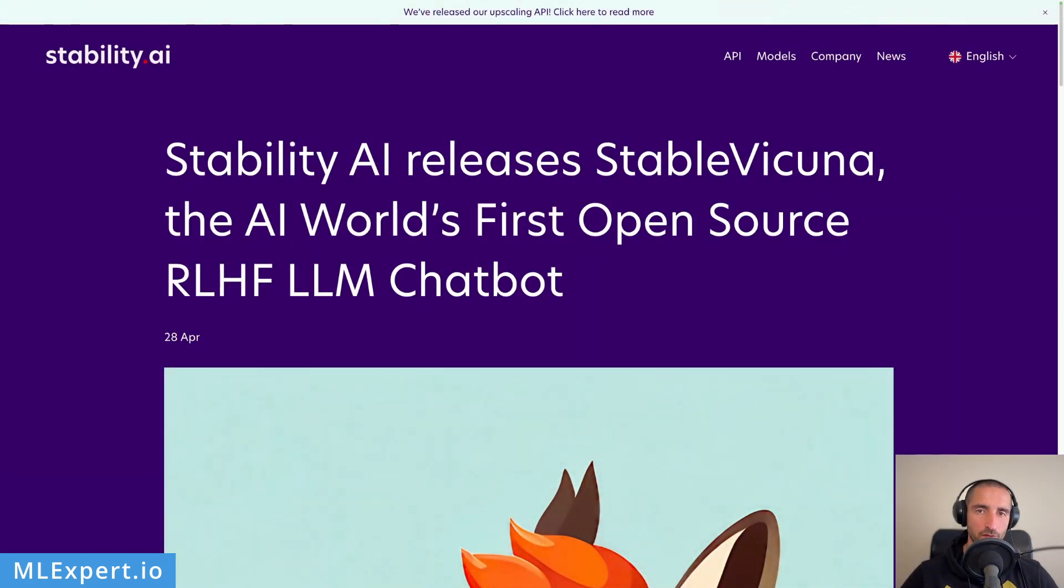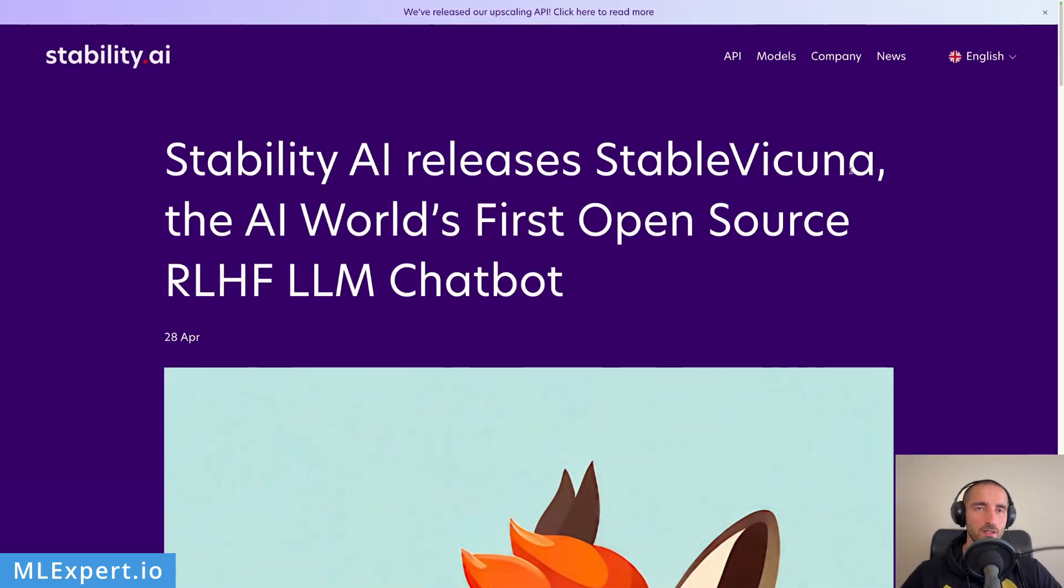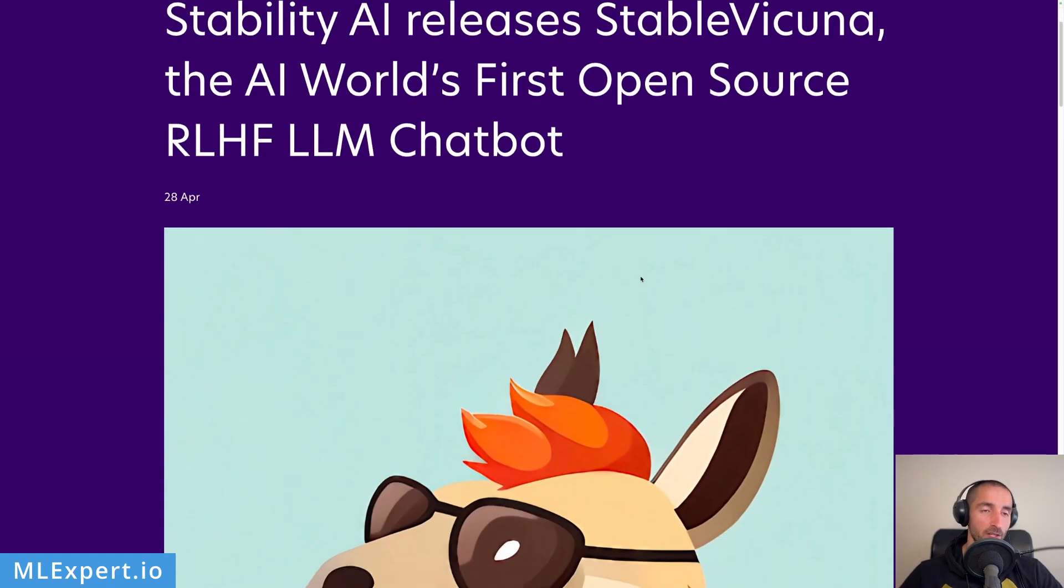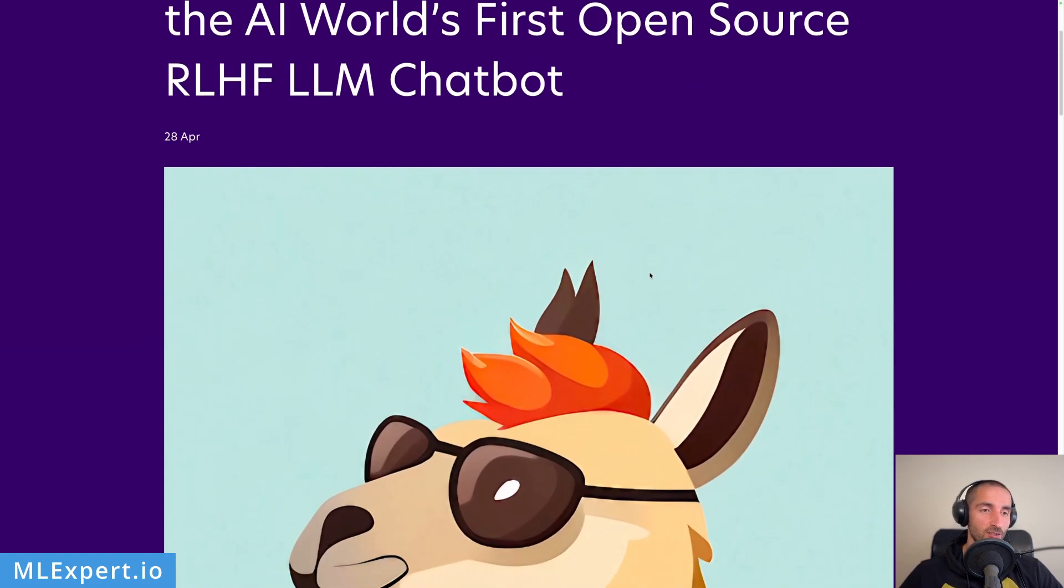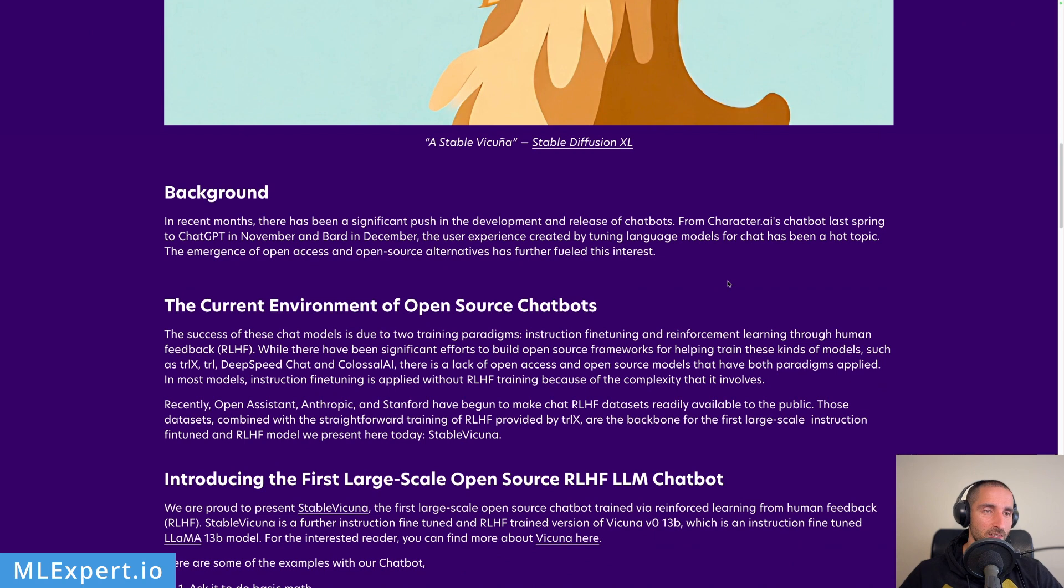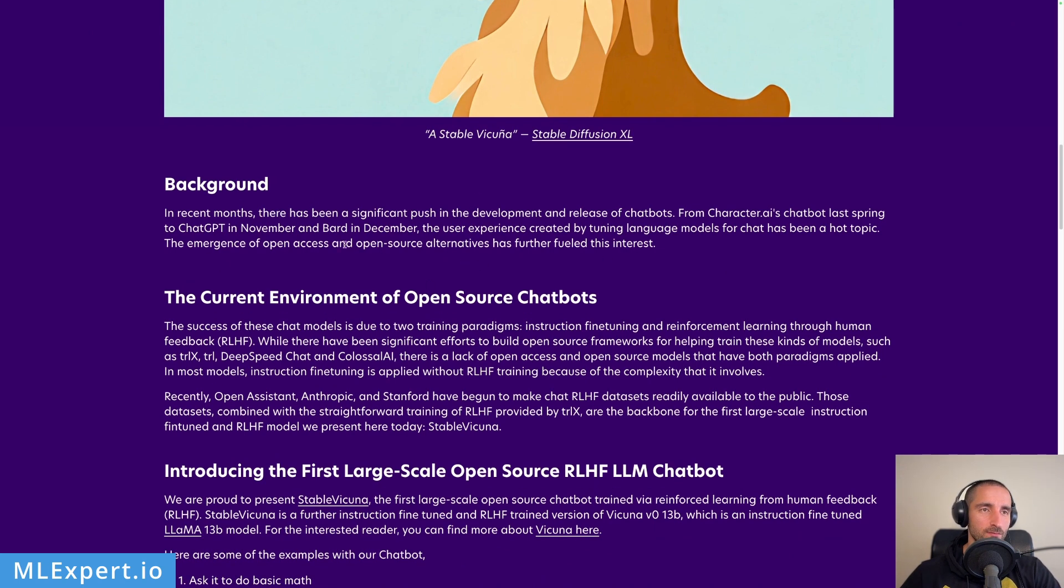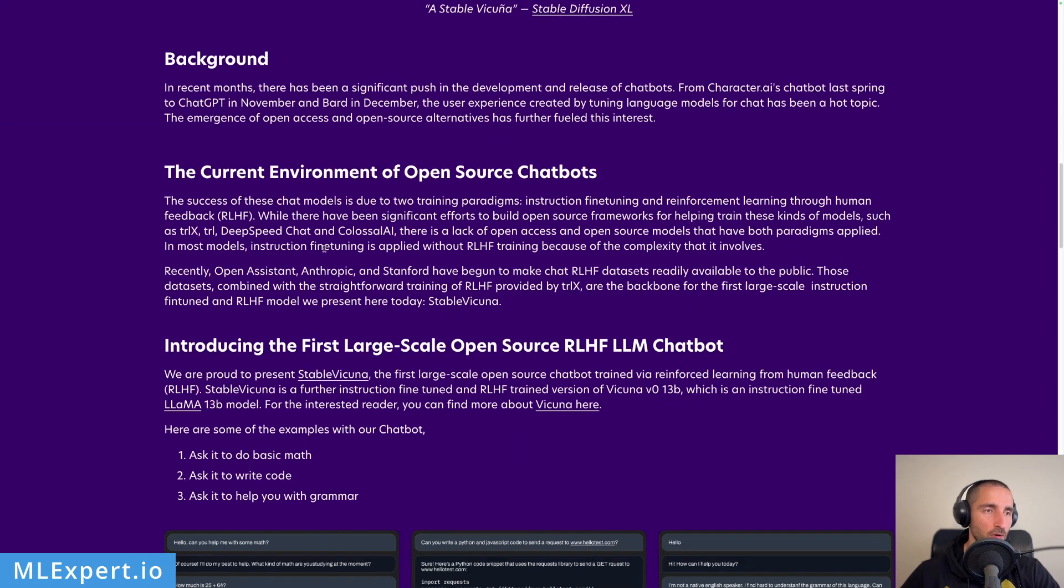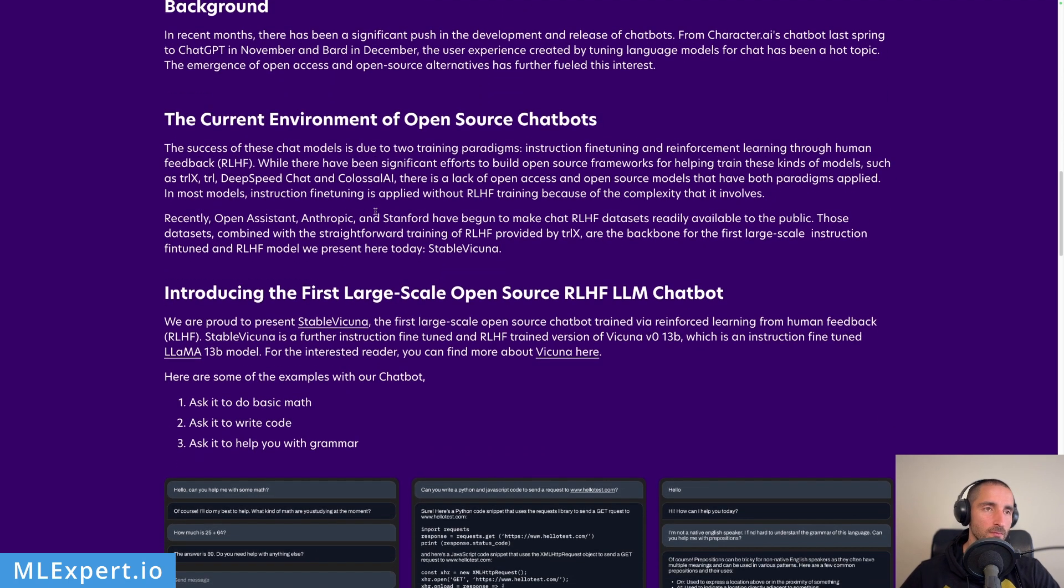This is the official blog post of Stability AI releasing Stable Vicuna, the world's first open source reinforcement learning from human feedback large language model chatbot. The guys are releasing this model and they're talking about the chatbots that are basically taking over, and everybody is trying to reproduce the results provided by ChatGPT and GPT-4, and trying to create these open and free models.